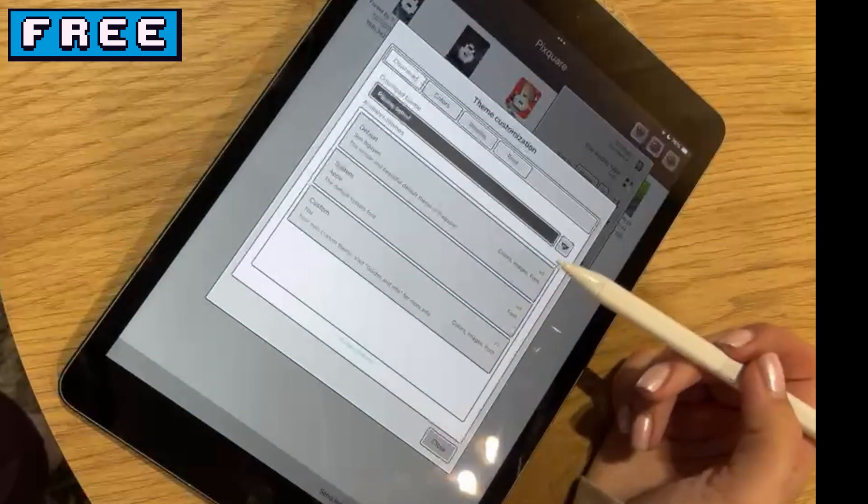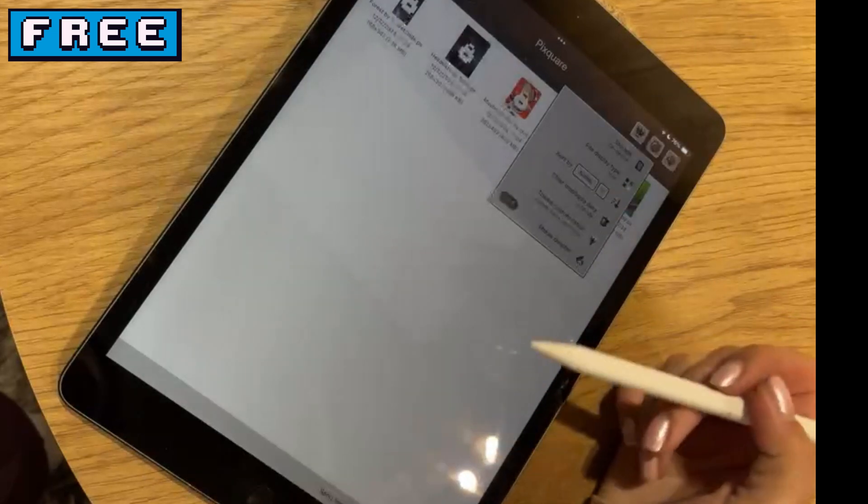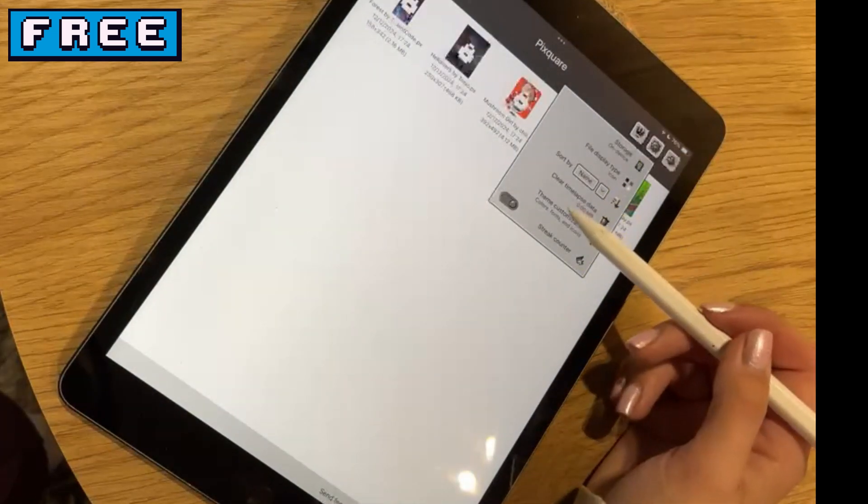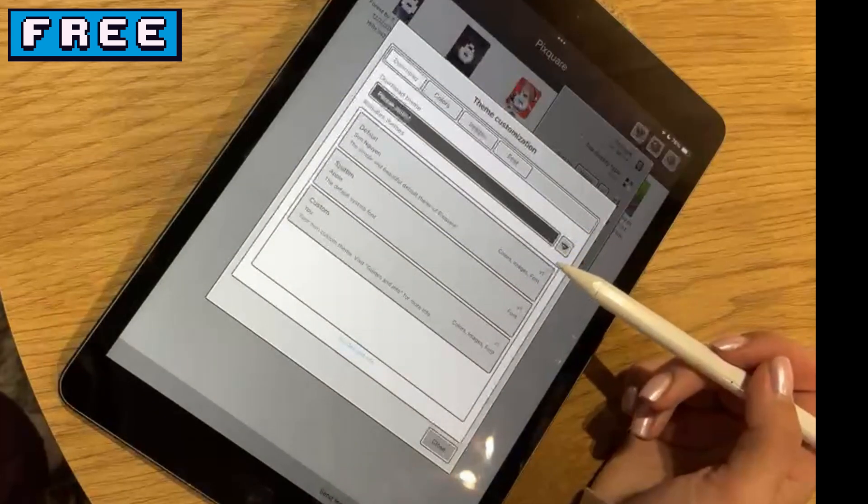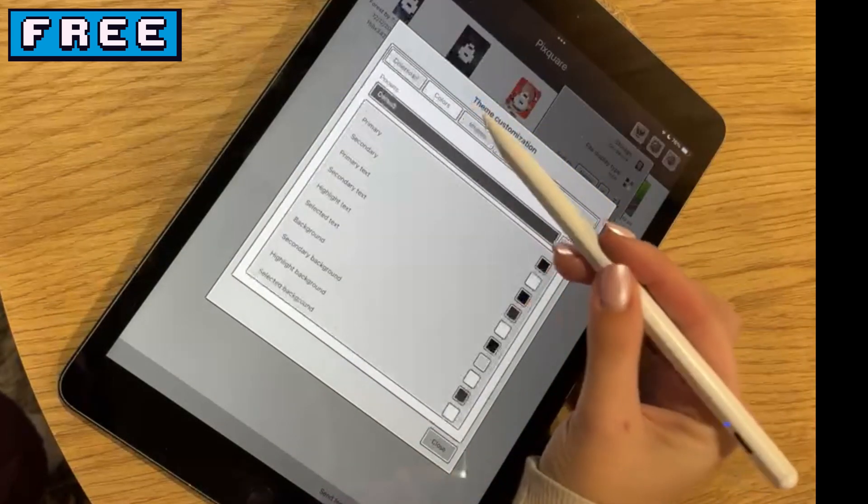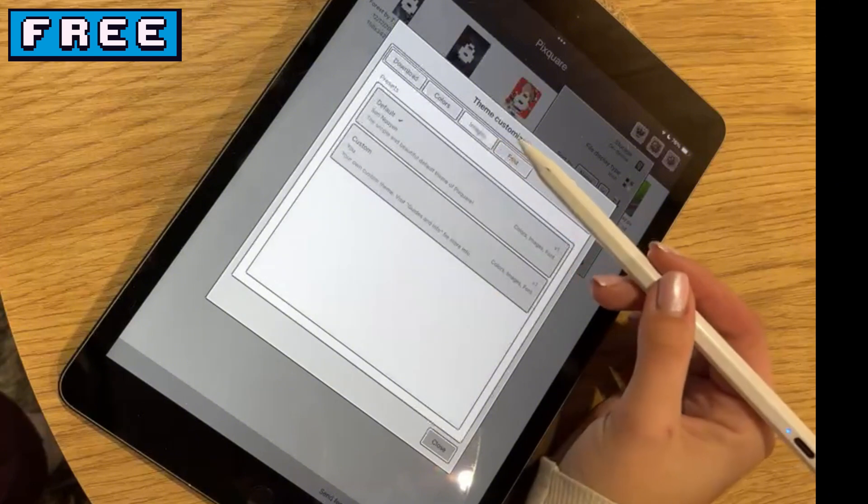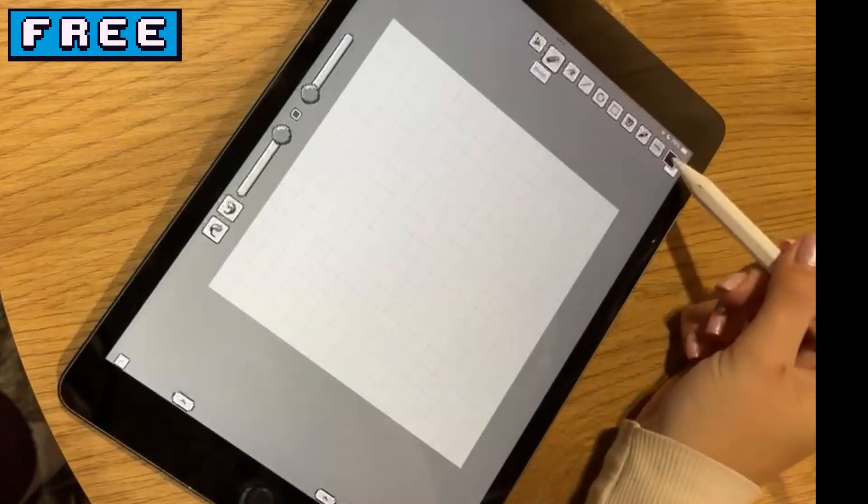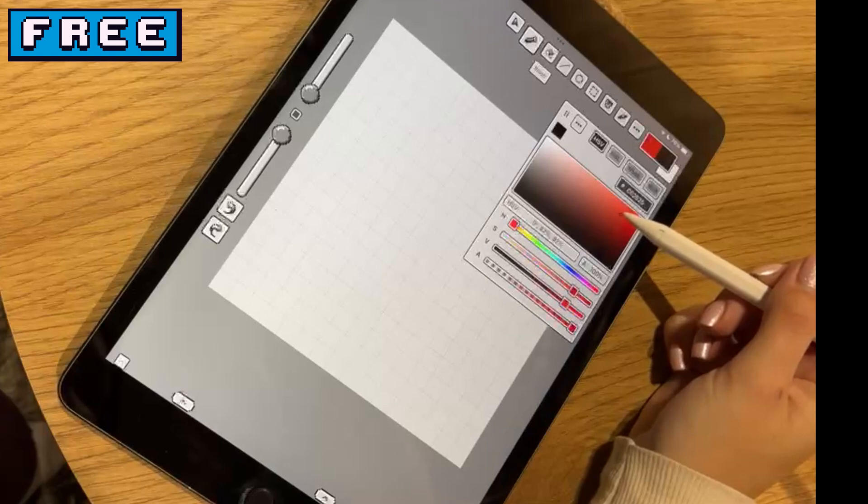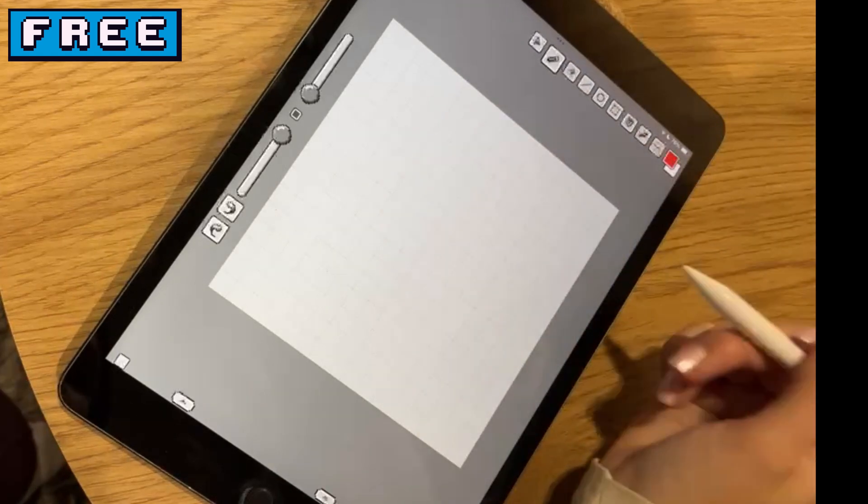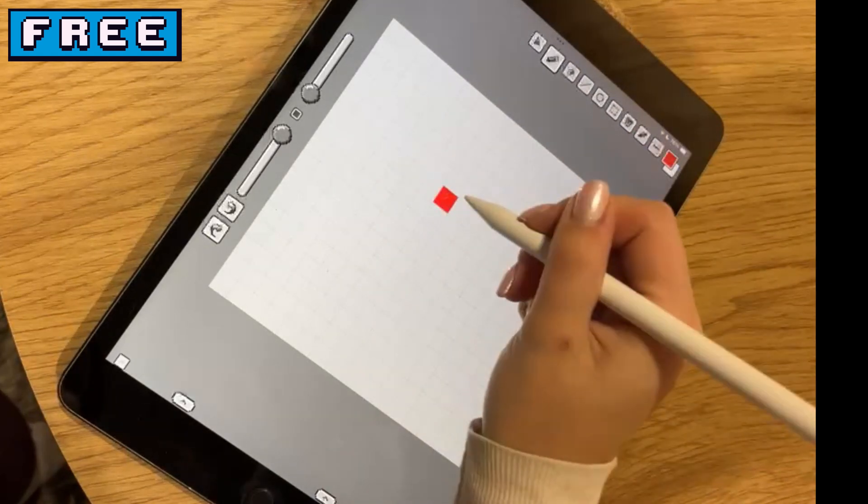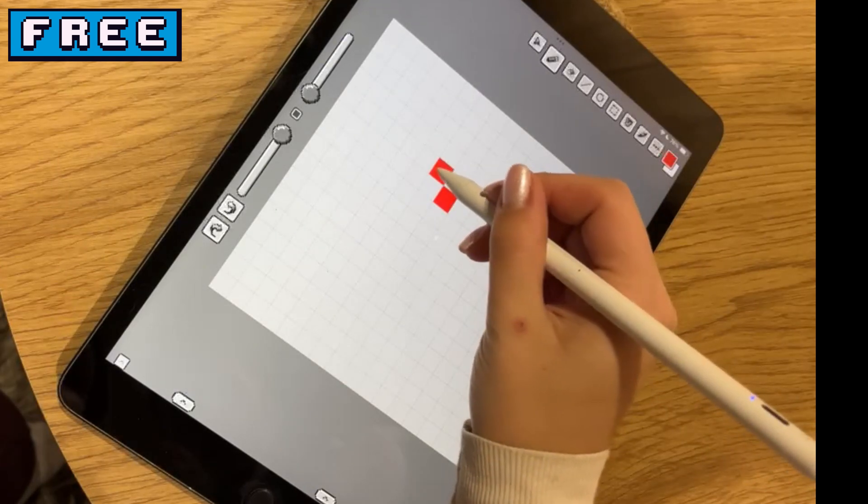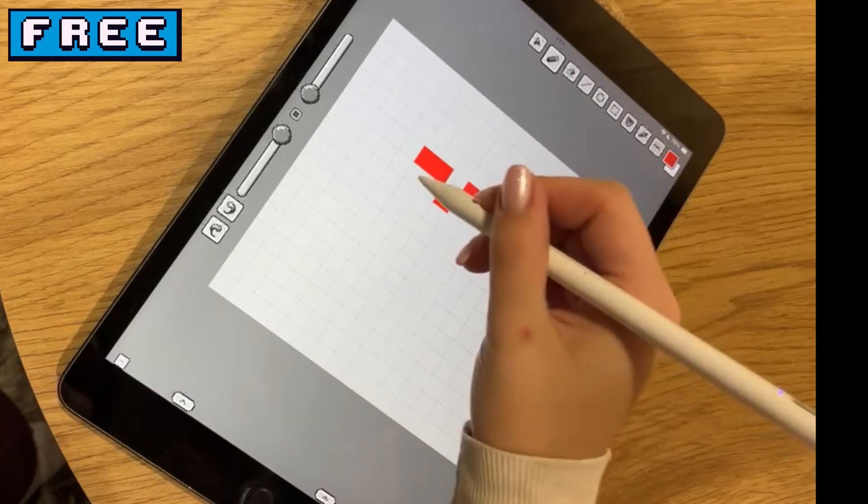If you like creating pixel art on your phone or while on the go, Pixquare is a great option. It comes equipped with both essential and advanced tools for pixel art creation, all of which can be customized to fit your needs. One standout feature is its fully customizable interface, allowing you to design the layout just the way you like. You can even share your themes with others or use themes created by the community.